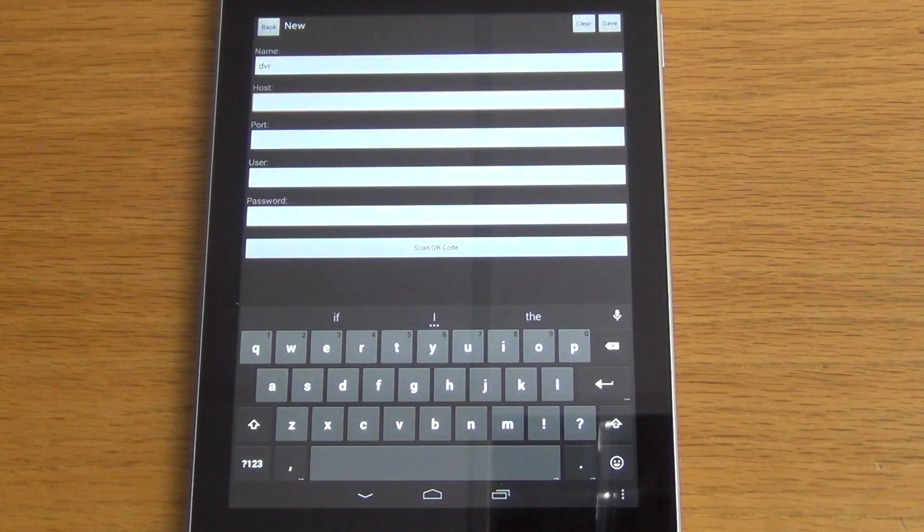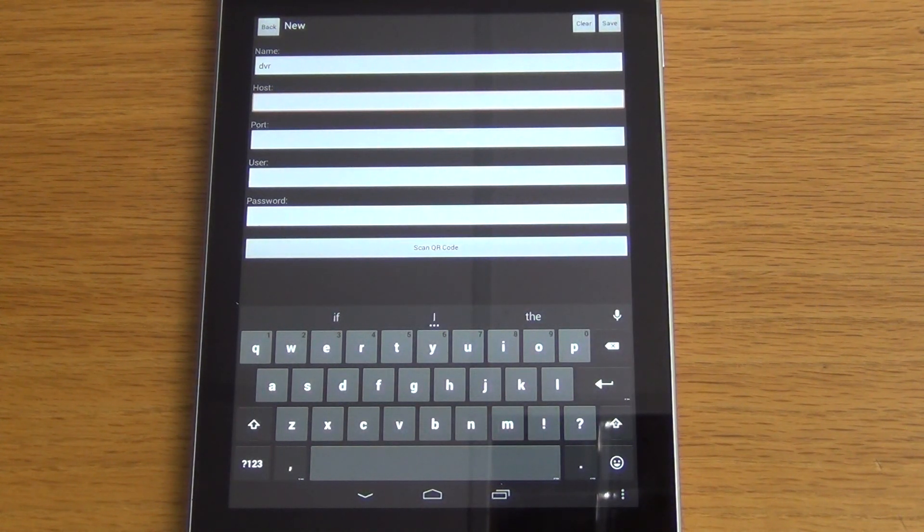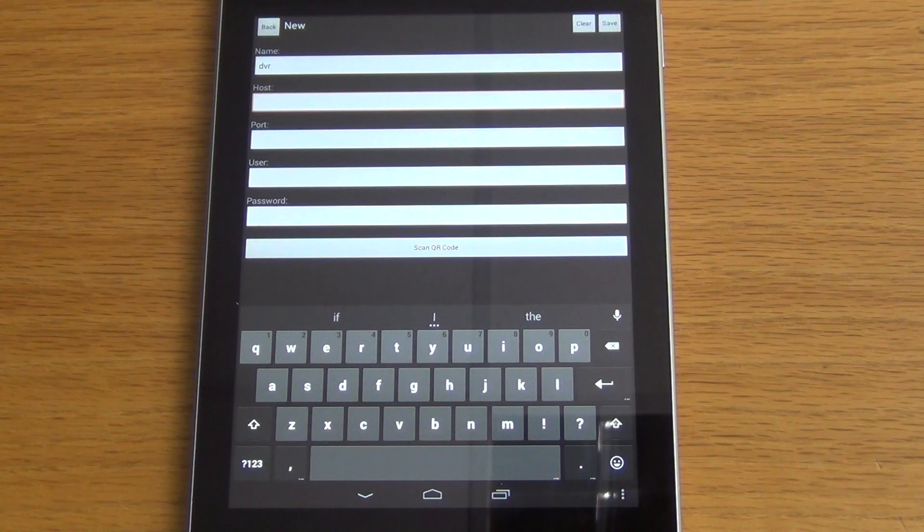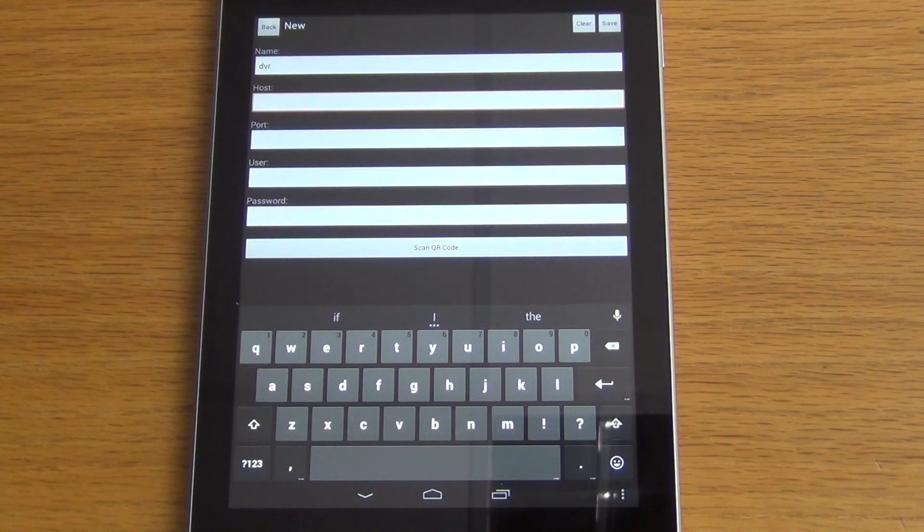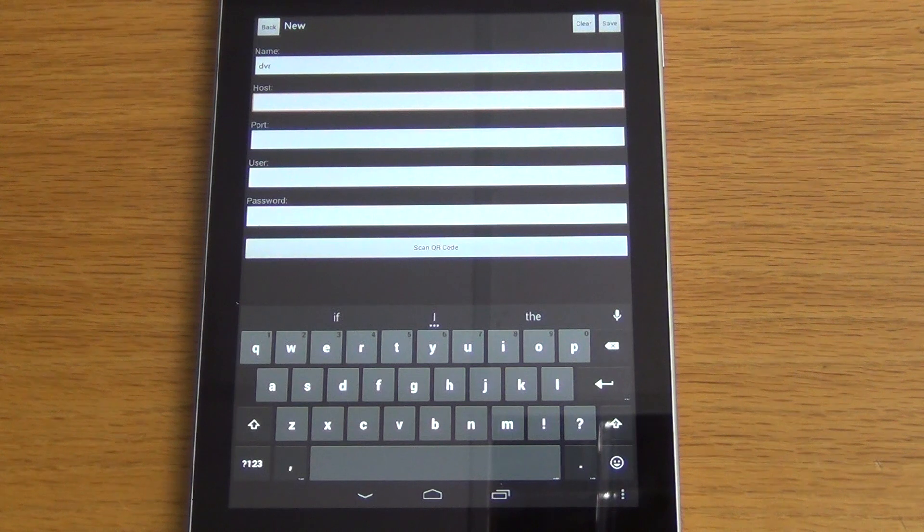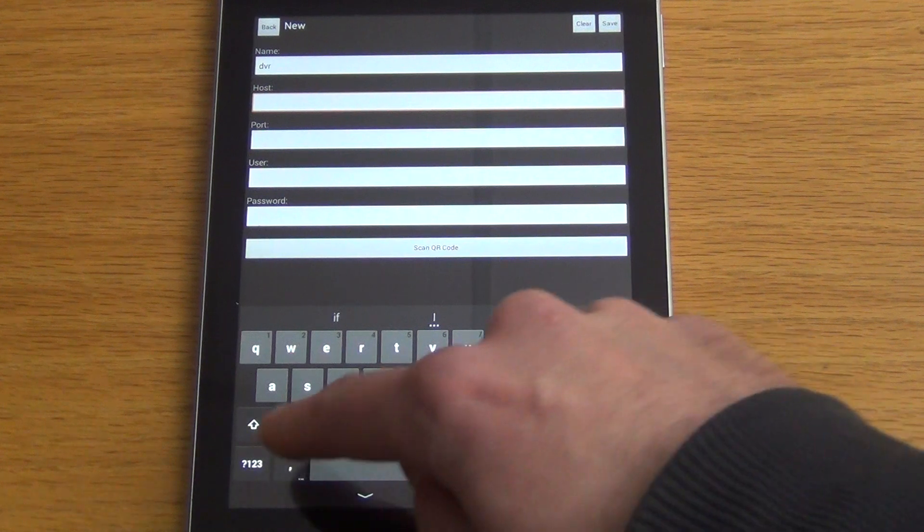Then we'll host. If we had this configured for external access on our network we would use the static IP address of our router. But in this case we're not. We're going to have it on a local Wi-Fi on our AHD DVR, so we're just going to enter in our IP address.